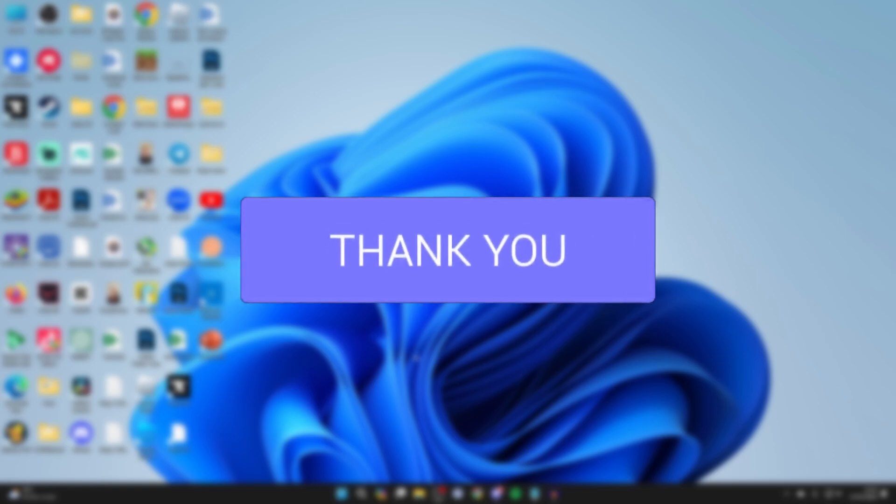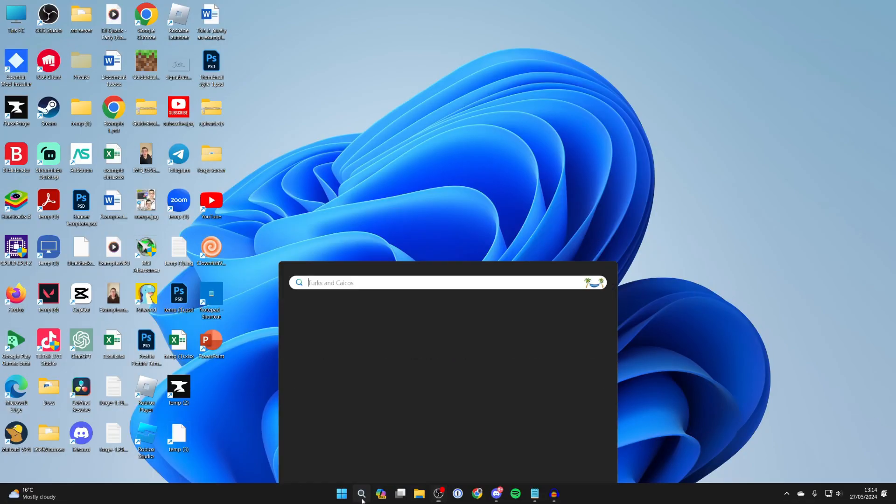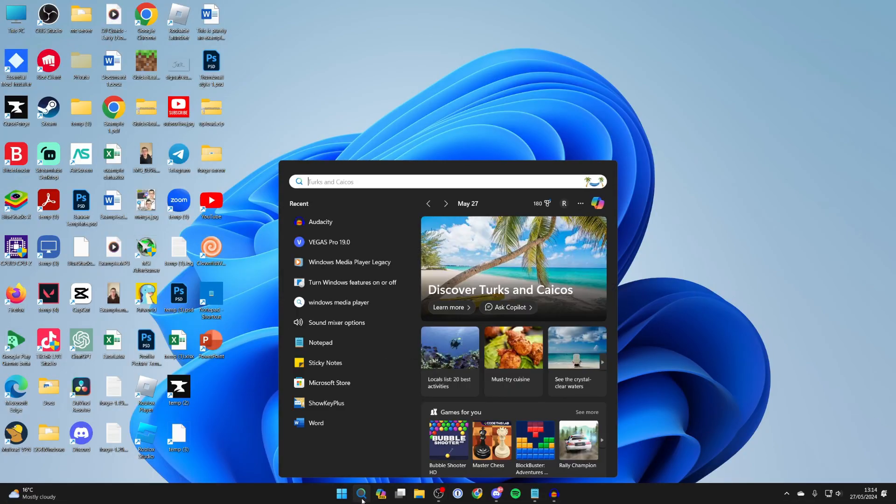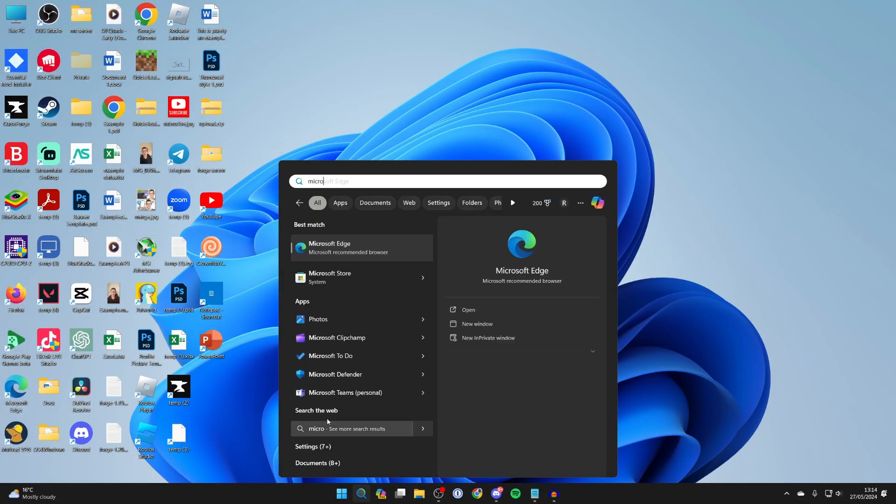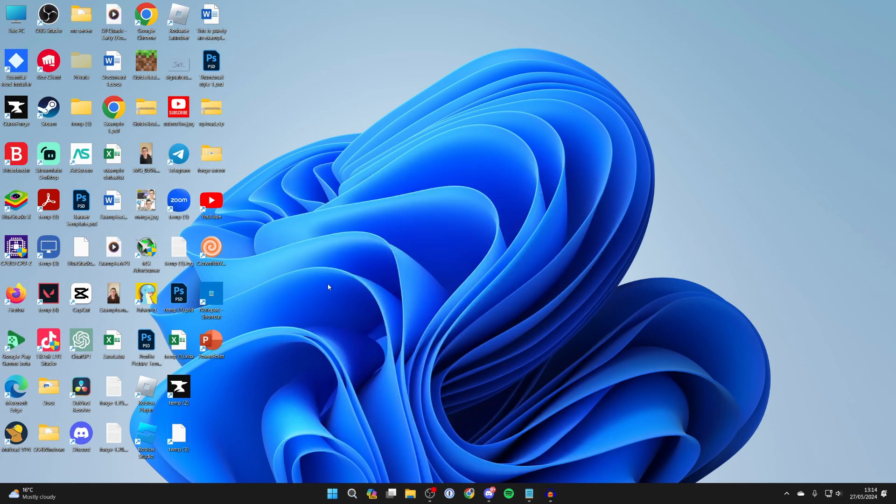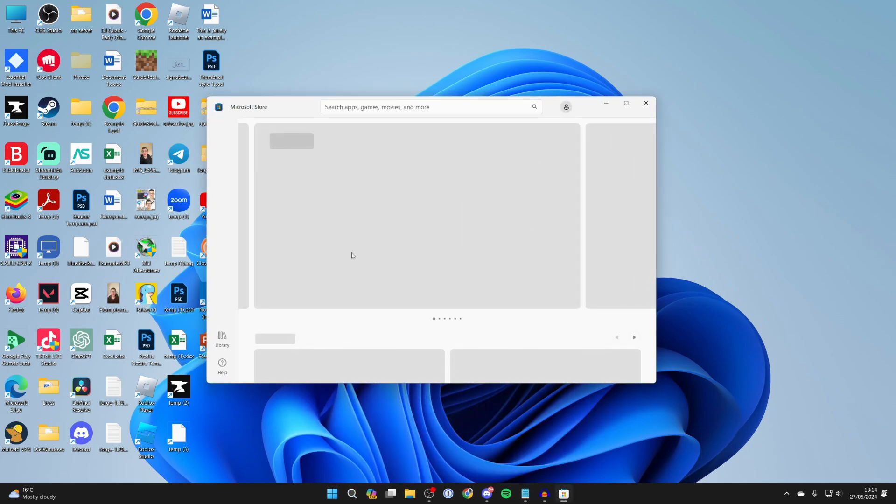Come to the bottom of your computer and click on search and then type in Microsoft Store. What we need to do is get an app to do this.